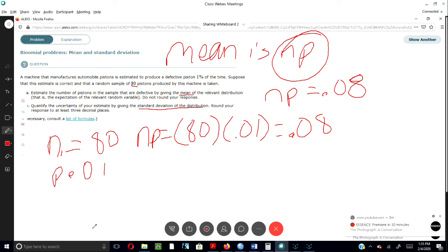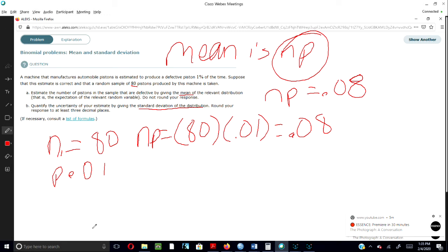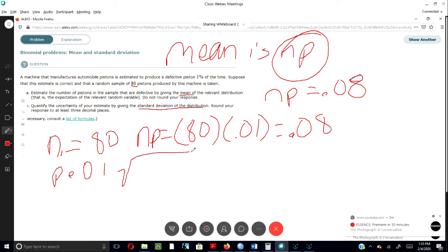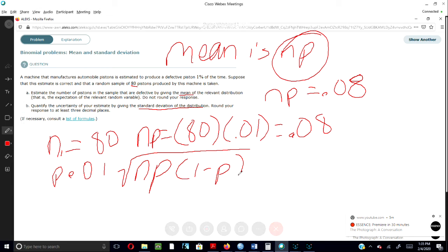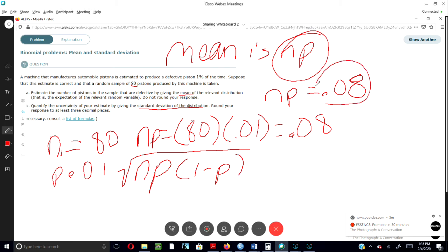Round your response to at least three decimal places. So we would use this formula here: np times (1 minus p). The only thing we're going to do here is just, as they say, plug and play. So np we've already established is 0.08, so we'll say 0.08.